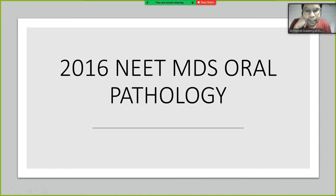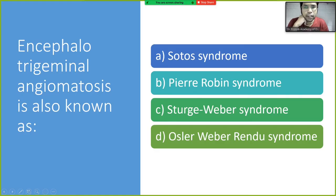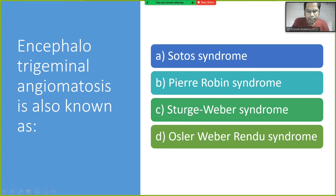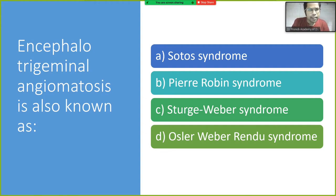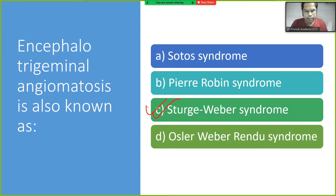We will be discussing the 2016 NEET MDS oral pathology question paper. The first question: encephalotrigeminal angiomatosis is also known as what? This is a repeated question. The answer is Sturge-Weber syndrome.